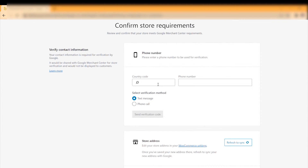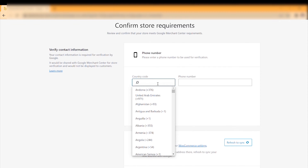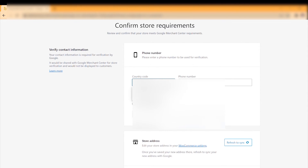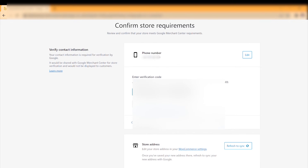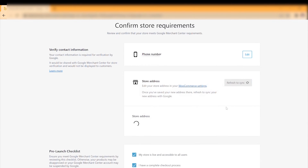Now we have to confirm our phone number. Start by adding your country code, then write your phone number. Send the verification and enter the code when it arrives.